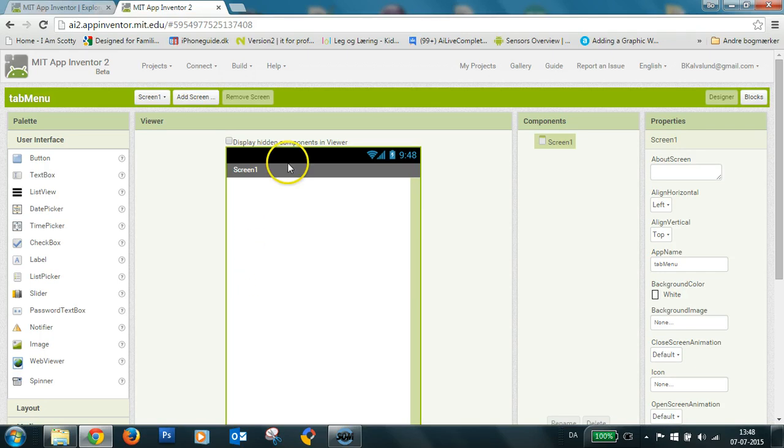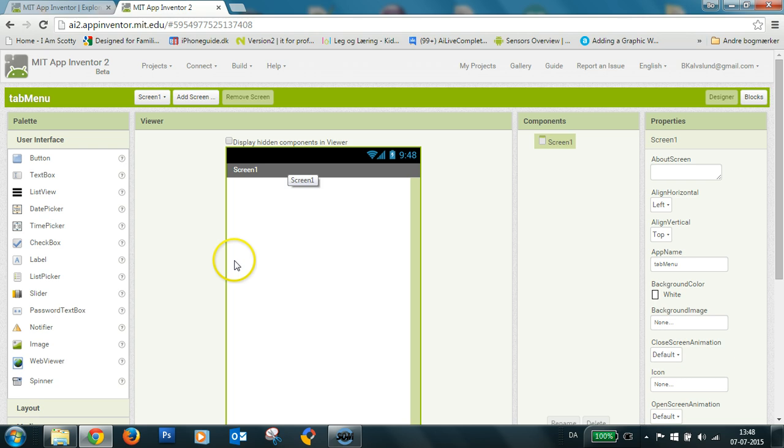Hi, Bo here. I'd like to show you how I make a tab menu with three tabs.